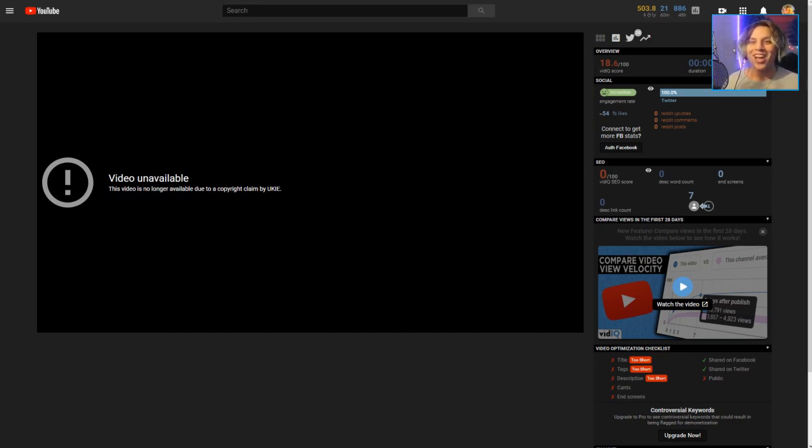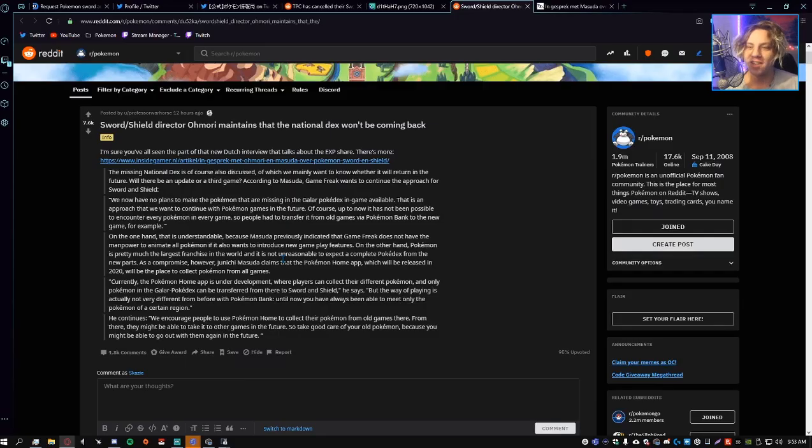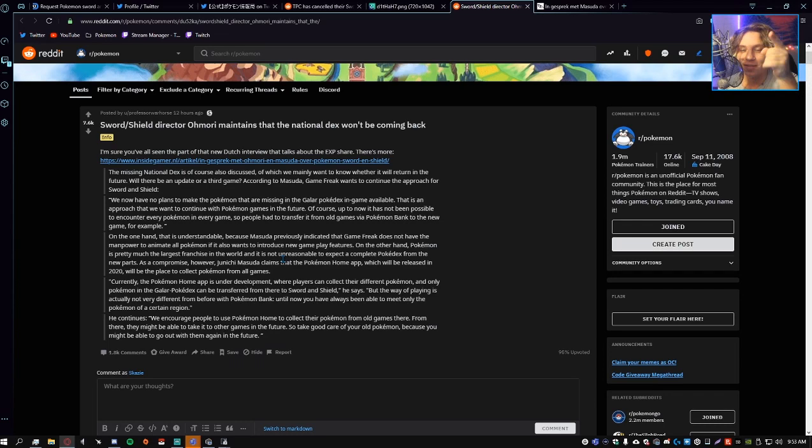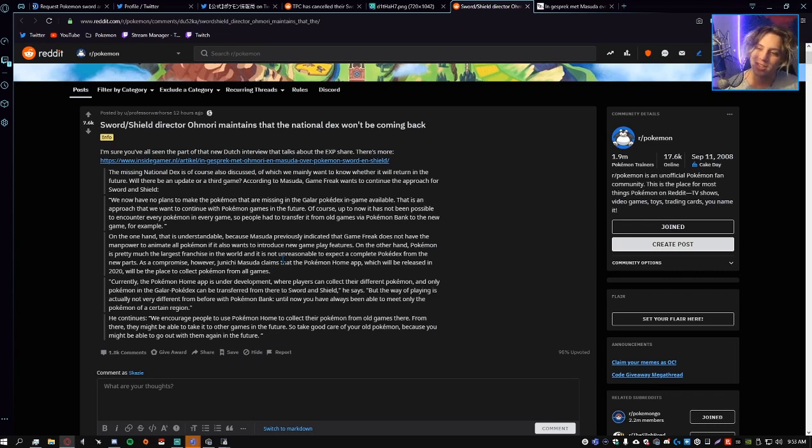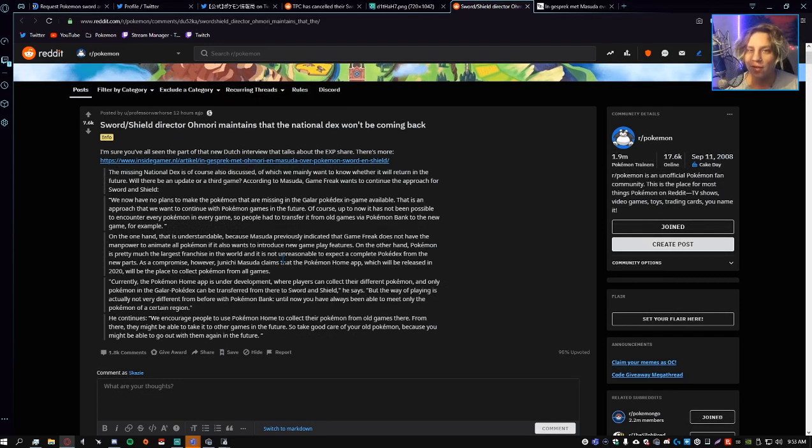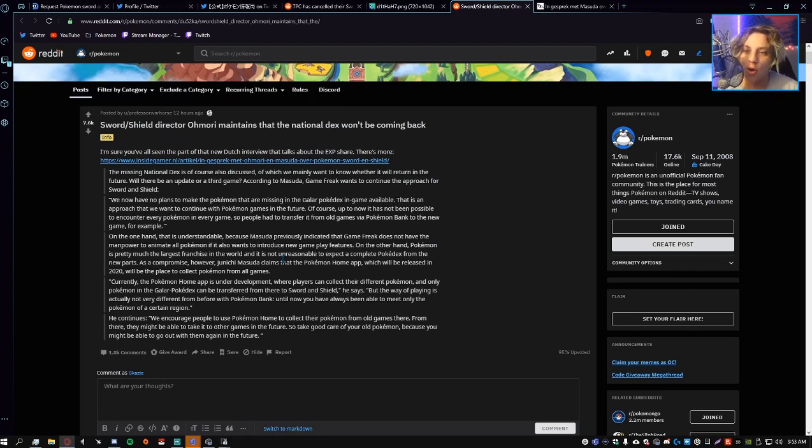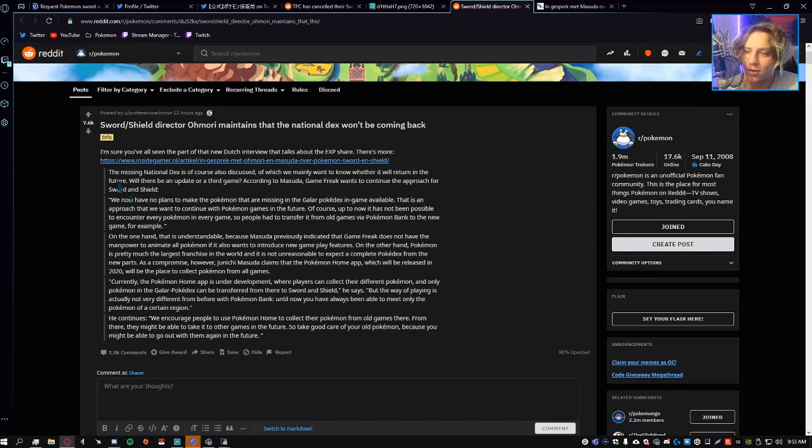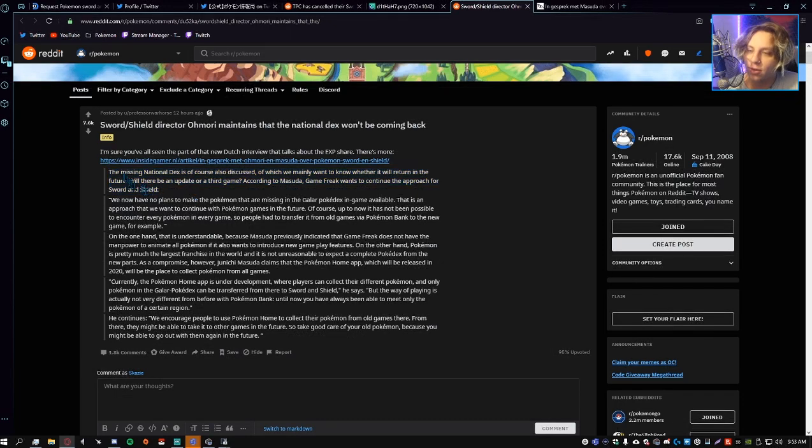Sword and Shield Director Omori maintains that the National Dex will not be coming back. What's good everybody, my name is Daidra, I hope you're having a decent day because you deserve it. We got some Sword and Shield news and the first thing I want to cover is this Dutch interview about the Exp Share and all that cool stuff with Shigeru Omori and Masuda. In part of this interview they discuss the National Dex.